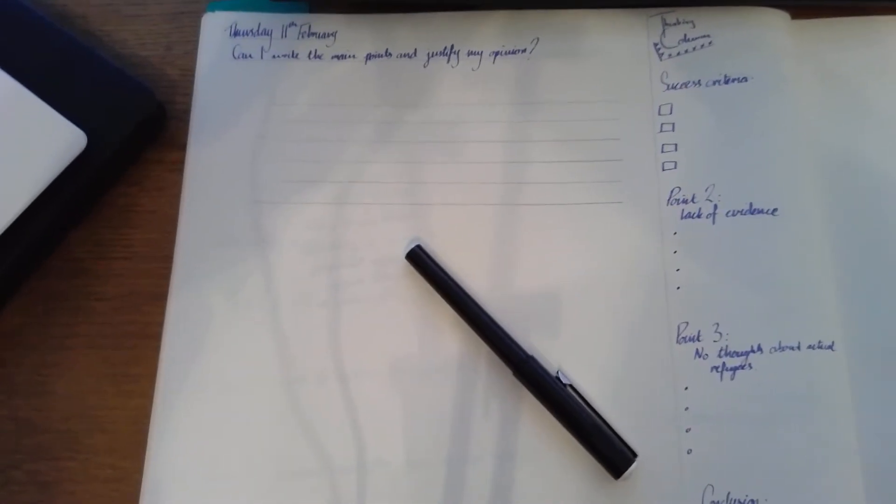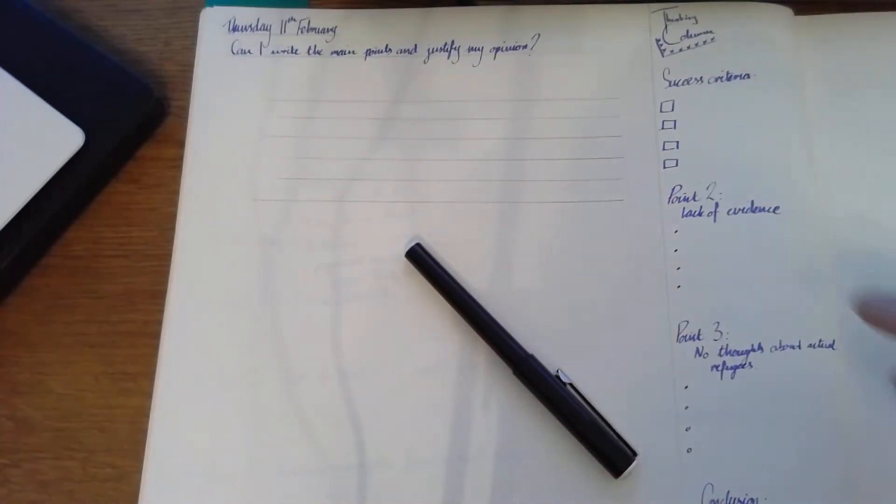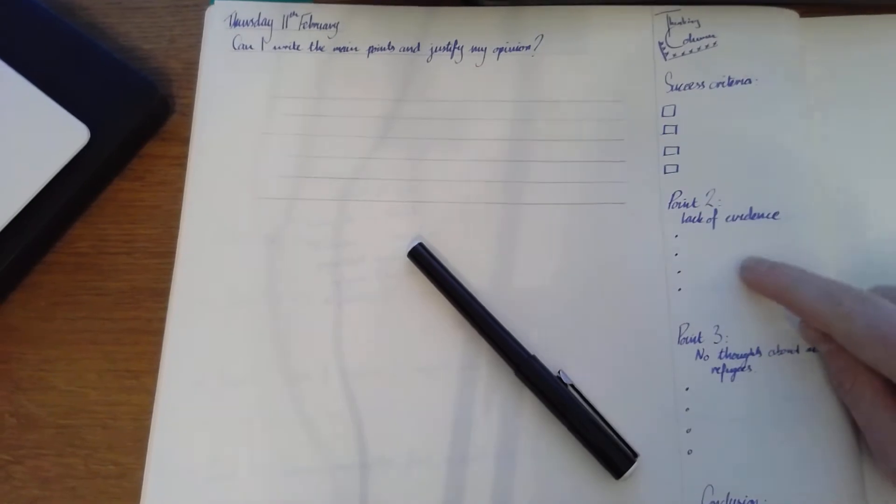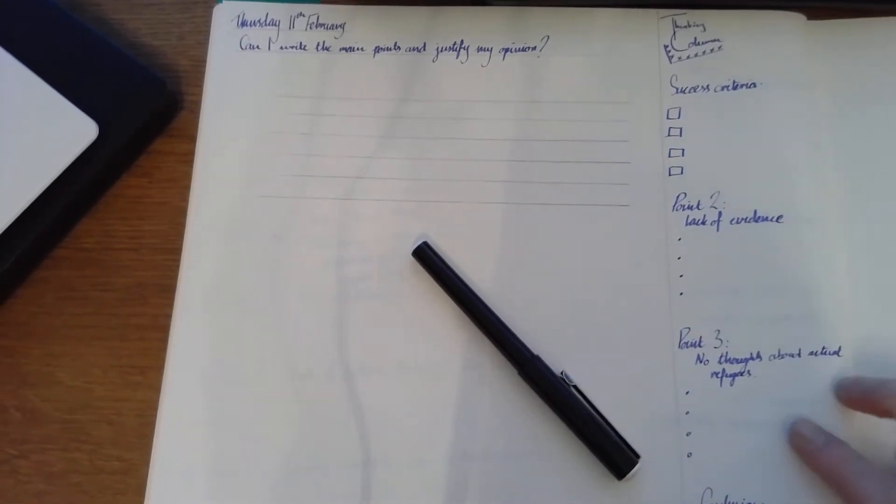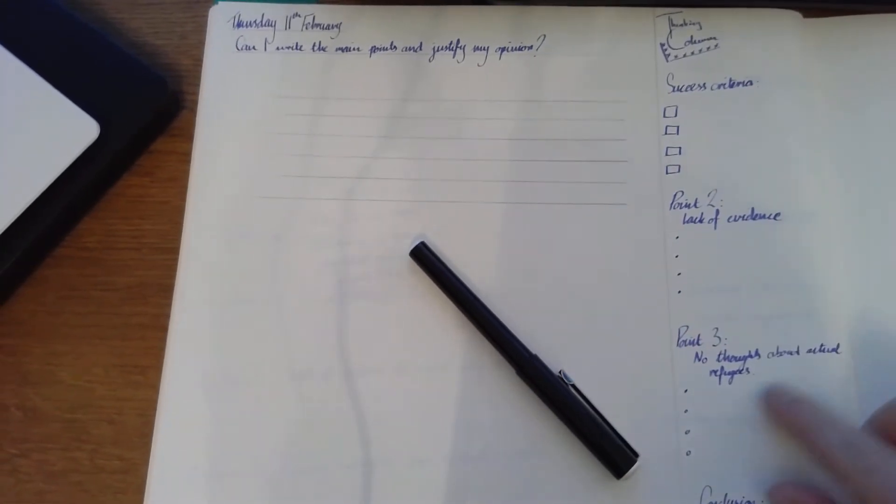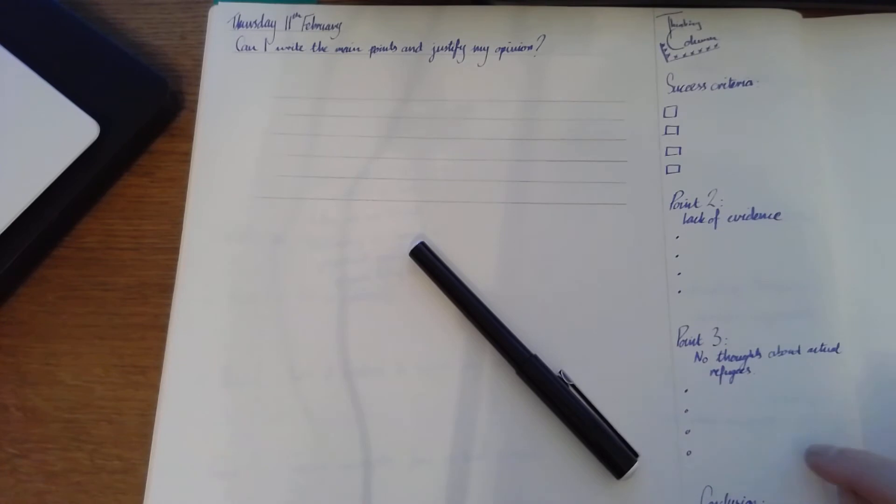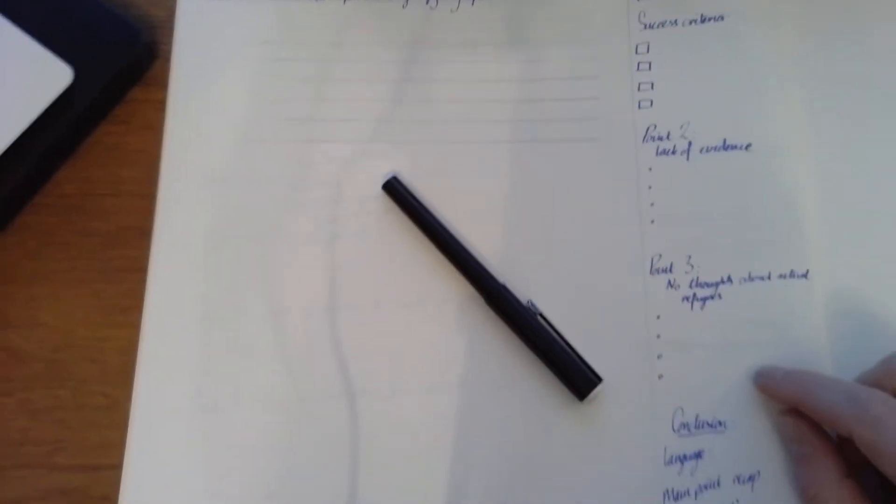And I'm going to include them here. Point three, no thoughts about actual refugees. That's my third paragraph. I'm going to put it in my little point set.